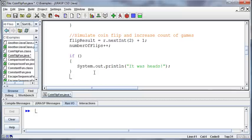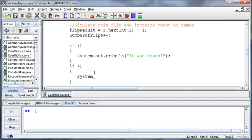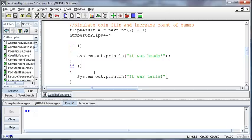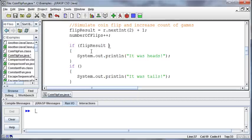And then if it was something else, then I'm going to print it was tails. So what's the something? Well, we've got our flip result, so I say if the flip result is equal to a 1, then we're going to print out it was heads.